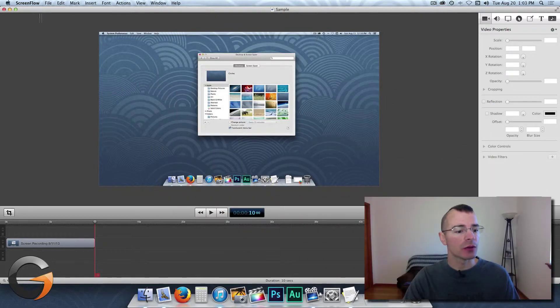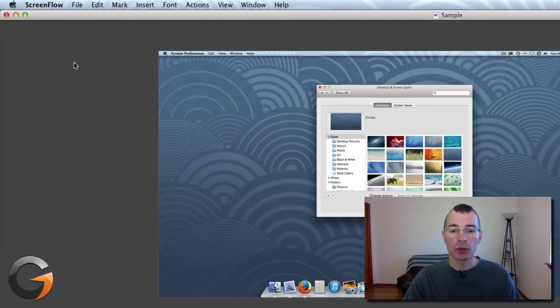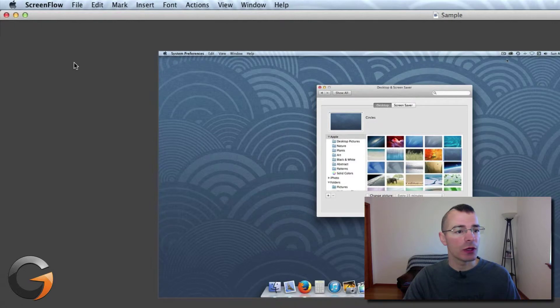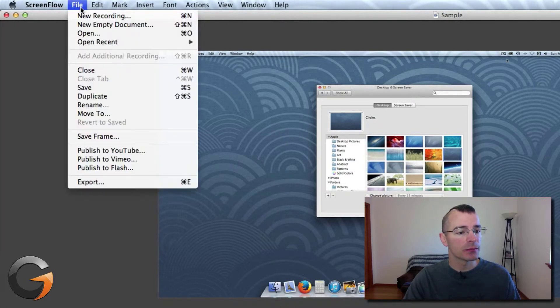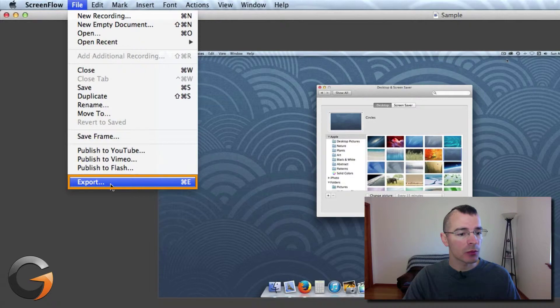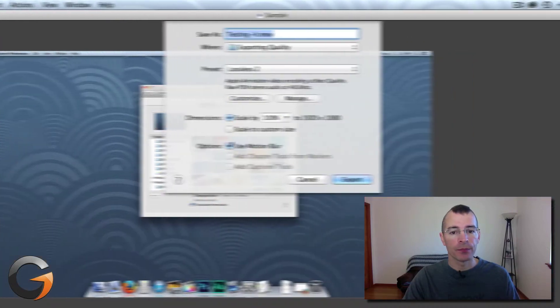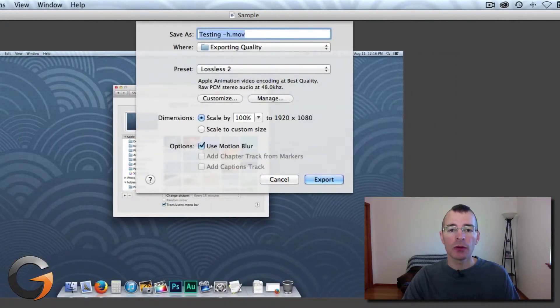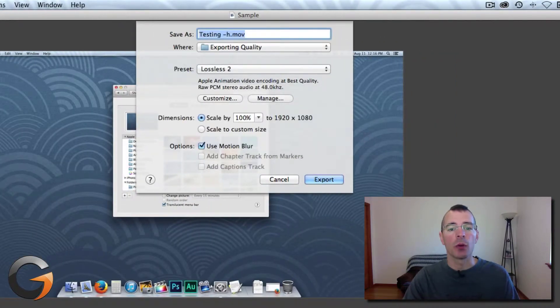There's not a whole lot to it. Just once you're done with your video and ready to export, just go up to here to File and click on Export. And here's all your different options for exporting your video.